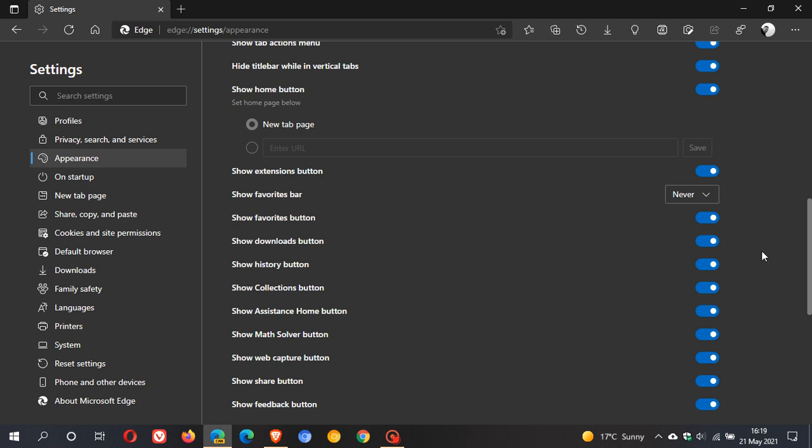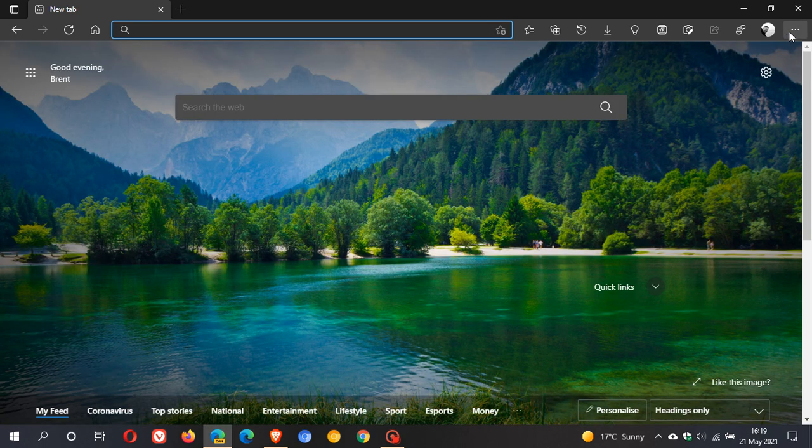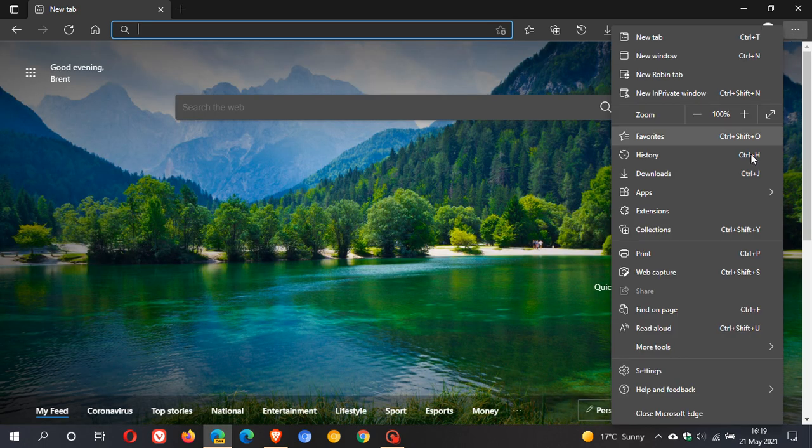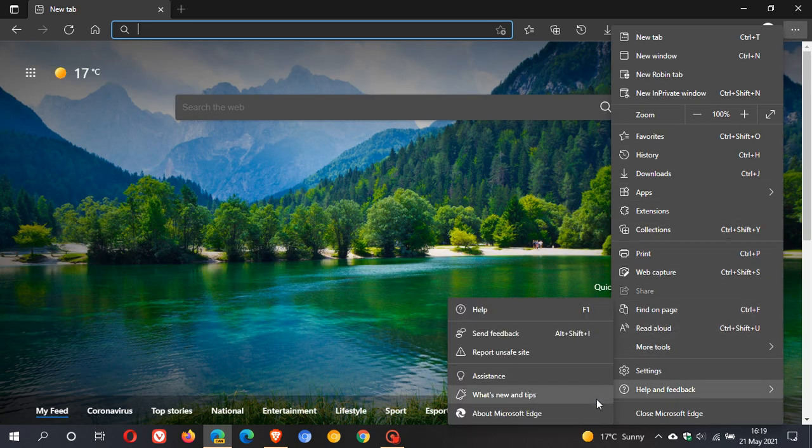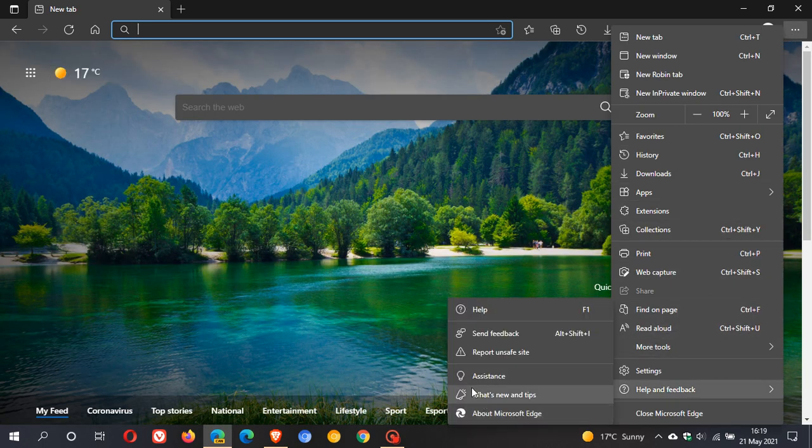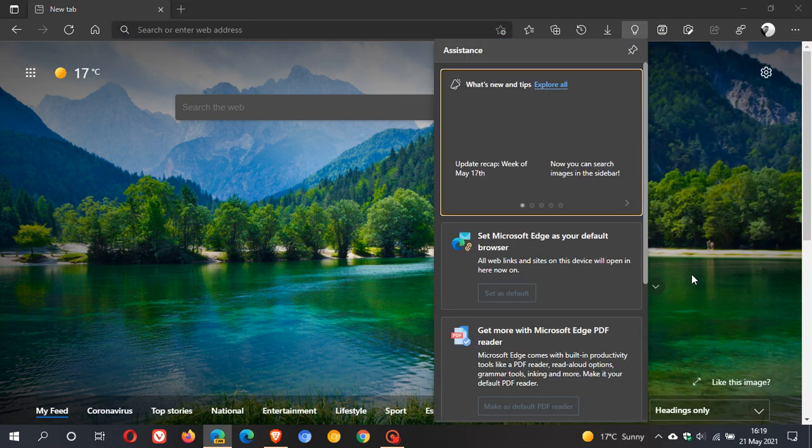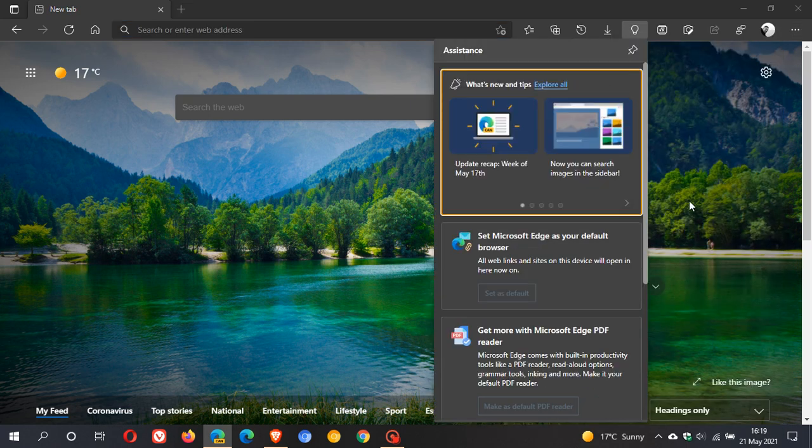Another way you can access the assistance hub is if you go back to the three-dotted menu and go down to help and feedback. You can see here now there's a new entry called 'assistance' and that just opens the drop-down flyout menu as well.